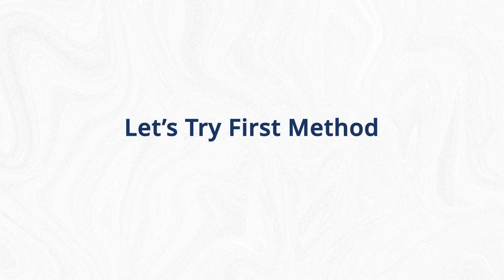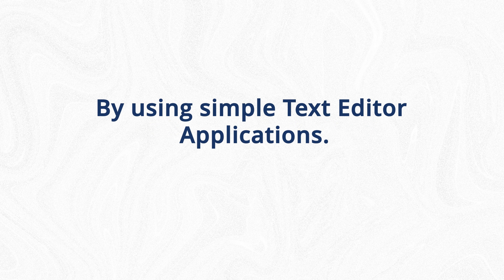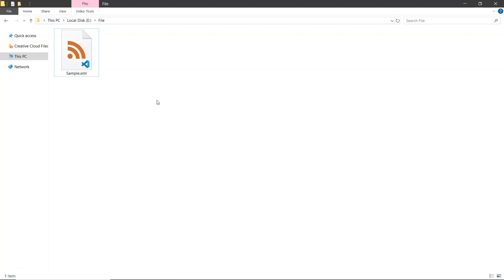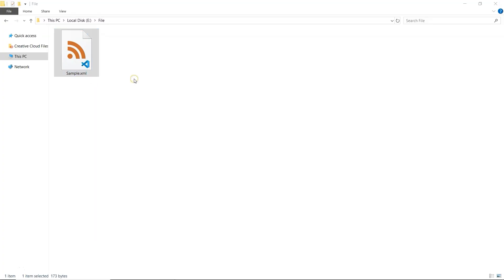Let's try the first method by using simple text editor applications. First, open your XML file using a text editor application like Notepad or Notepad++. Right-click on the XML file and choose Open with to select your preferred text editor.